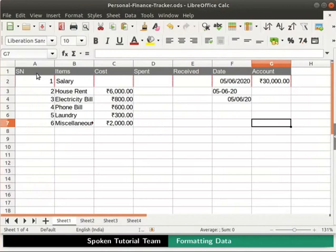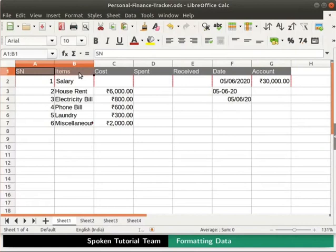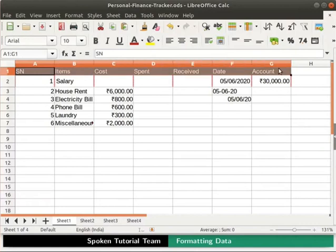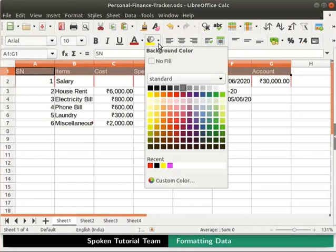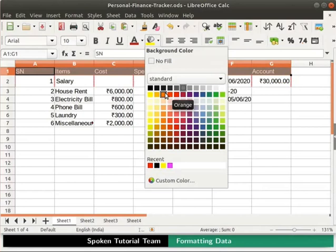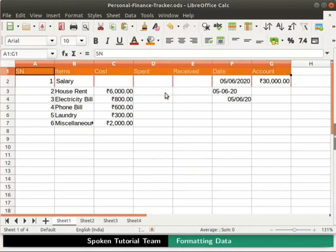In our earlier tutorial, we had set one of the default styles to the headings. Now let us set some other colors to the headings using the Background color option. Now select the cells A1 to G1 by holding the left mouse button. Then go to the Formatting toolbar and select the drop-down next to the Background color icon. The Background color pop-up menu opens up. Select the color you wish to apply as a background to the cells. I will click on the color orange. Observe the change. Now the background color for headings is set to orange.